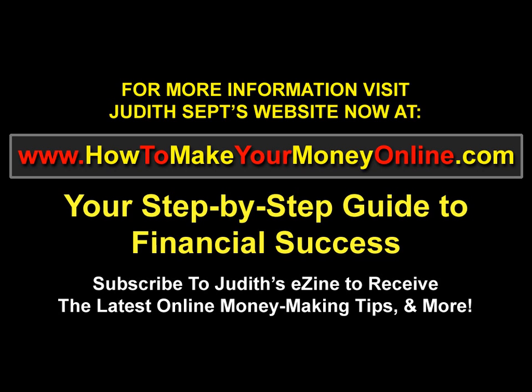For more information visit Judith Sepp's website now at www.howtomakeyourmoneyonline.com, your step by step guide to financial success. Subscribe to Judith's eZine to receive the latest online money making tips and more.